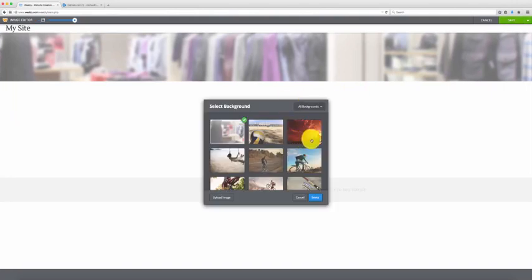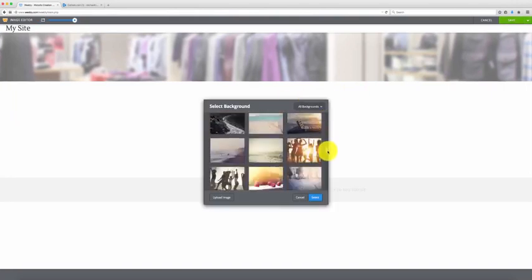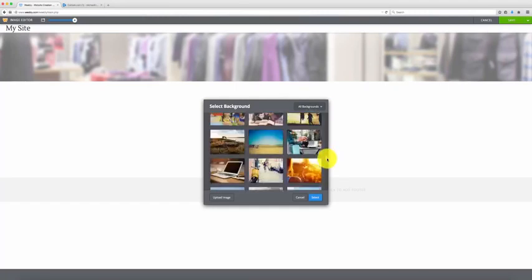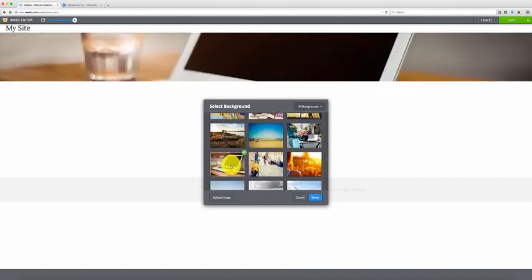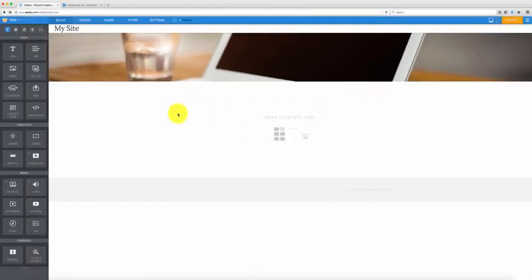Now what's nice is you can change this header — select 'edit image' and there are different images you can select from. I know of one I want to use, so I'll select it and hit 'select.' You can also upload your own image if you want. Then go up to the right and select 'save to all pages.' On your logo, go ahead and click it off so you don't see that.